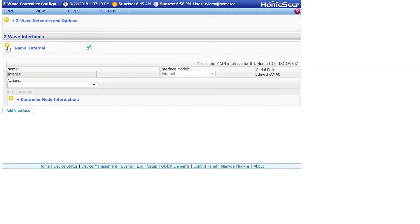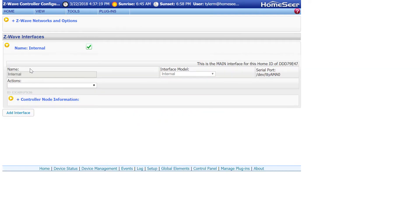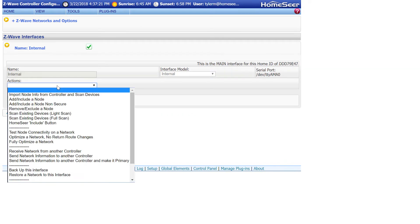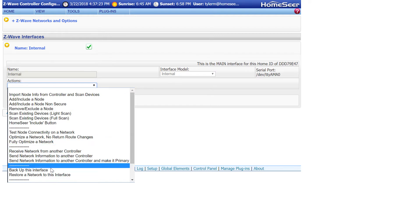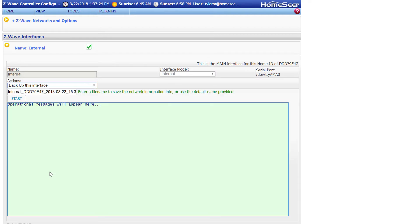Open up your Z-Wave interface, and then select the Actions dropdown menu. Click Backup this interface, and you can see above the Start button that we have the file name that's going to be saved. It has the name of the interface, the Home ID, and then a timestamp. When you're ready, click Start.